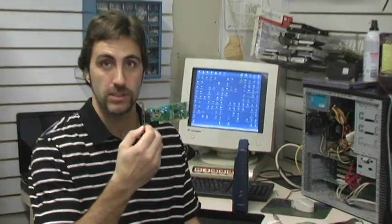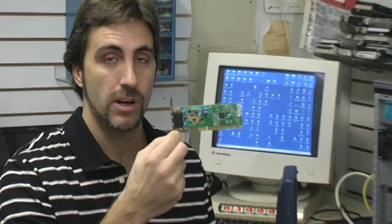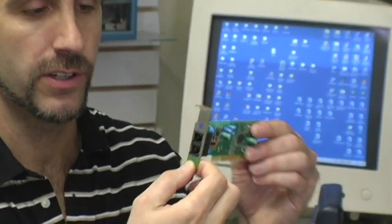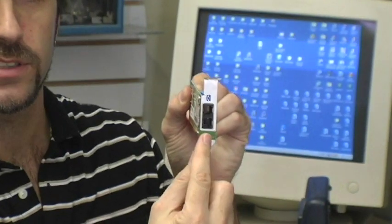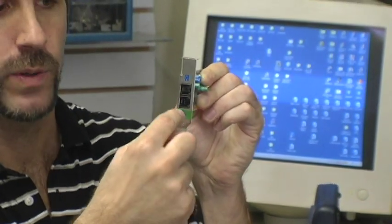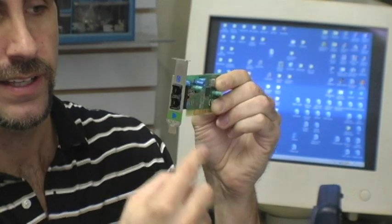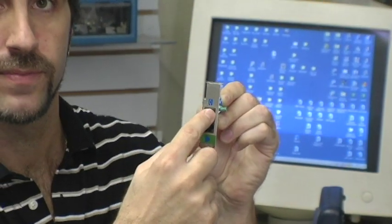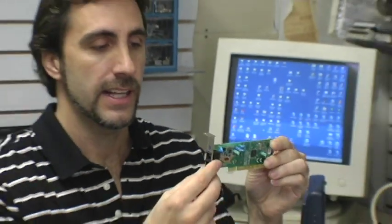A dial-up connection requires a telephone line in your home and a modem installed in your computer. This modem card is installed into your computer, with a part that sticks out the back. Your telephone jack plugs into one side and your computer connects to the other, allowing your computer to send and receive digital information over your phone line.